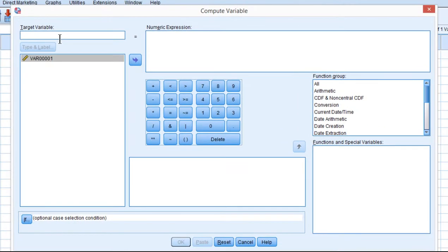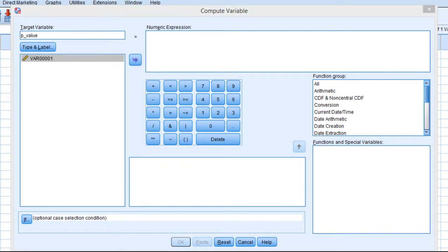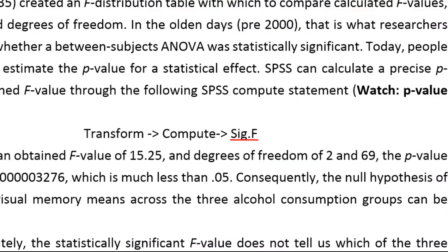And then we're going to call this a p-value. And we can use the function that was written over here, it's a significance f-value.